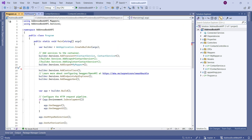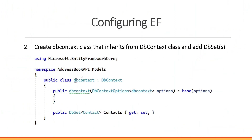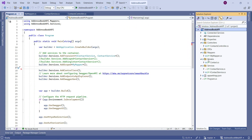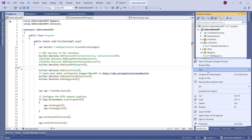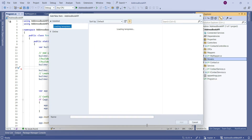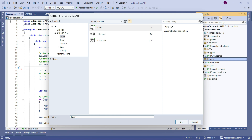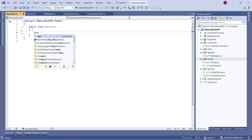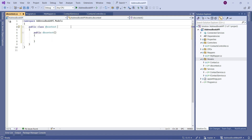Now for step two: we need to create a DBContext class that inherits from the DBContext class provided by the NuGet package. I'll create this class inside the Models folder by right-clicking, selecting Add Class, and naming it DBContext. Then I'll create a constructor using the ctor shortcut and bring in the using statement.